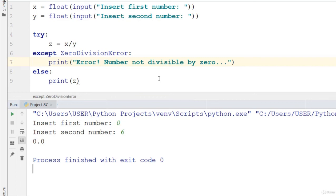This simple code will help you detect zero division error in Python programming. Go ahead and put this down on your own system, play around with it, and check out more. If you have any questions, please use the question and answer section and I'll get back to you as soon as possible. Thank you and I'll see you in the next video lecture.